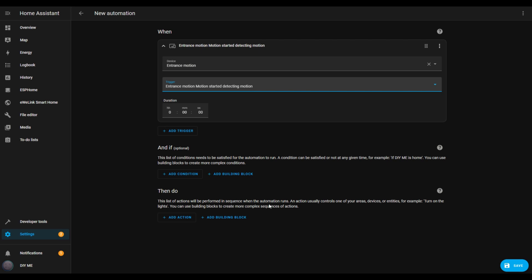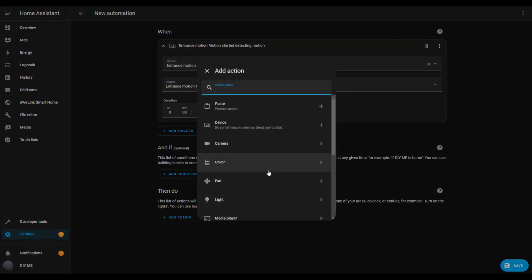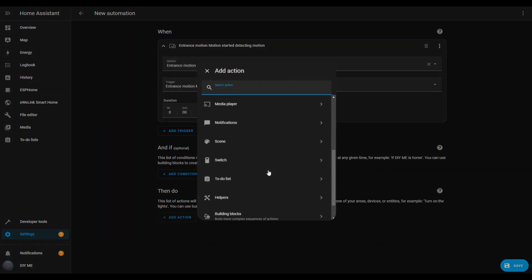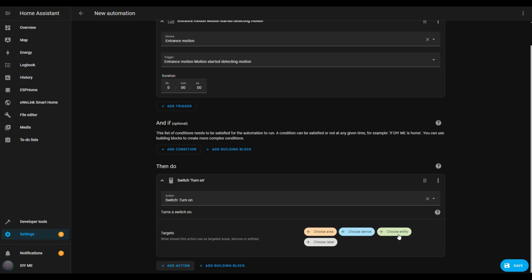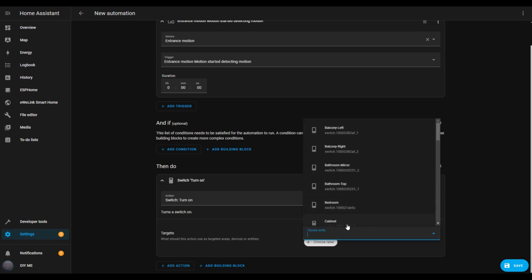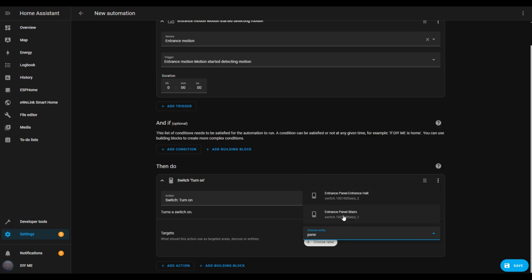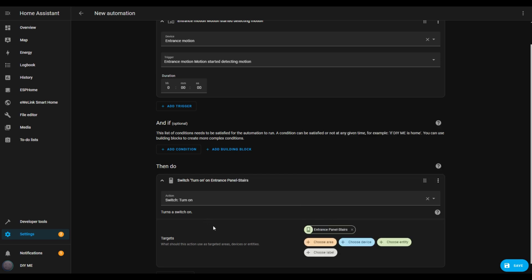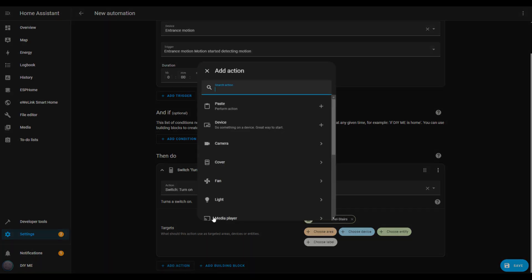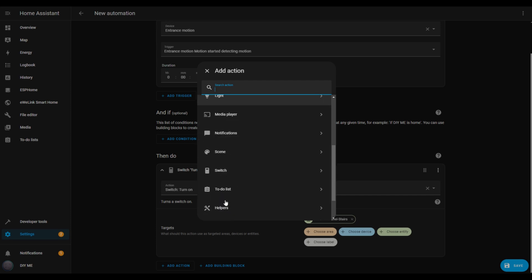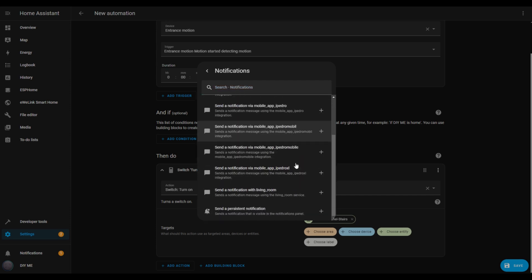Now let's set up two actions: one to turn on the front door light and another to send a notification to the TV. To add the first action, click add action, scroll down to find switch, and select it. I want the light to turn on, so I'll select that option. I need to choose which switch to control — I'll click the choose entity button and select the entity for the switch I want to activate. With the first action done, let's create the notification. Click add action again, scroll down, and select notifications. From the notifications list, find and select the option for your TV.